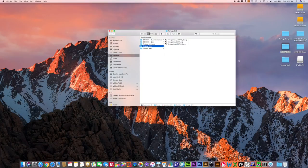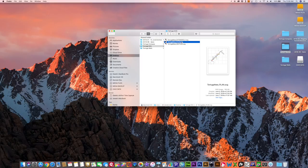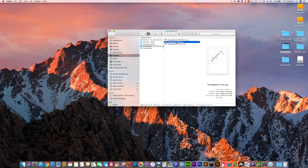Quave generates three SVG files: one labeled 'extended' for the extended profile sketches, one with a suffix of 'plan' for the plan view sketch including cross sections, and one labeled 'section' which is the projected profile view line plot. You can open these SVG files in Adobe Illustrator or the free software Inkscape to manipulate the surveys and sketches.